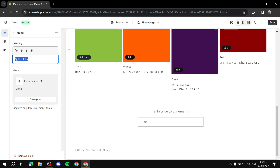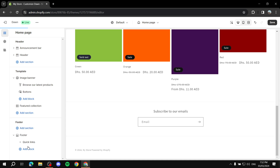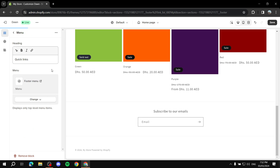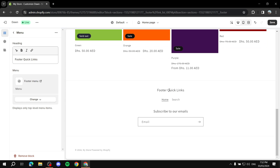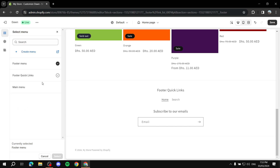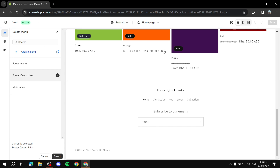Once you add the Menu block, click on it. If you already have it, just click on it. You can rename it — let's call it 'Footer Quick Links.' You'll see it already showing on the site. By default it uses the original menu, not the one we just created. To change it, click underneath Menu, then click 'Change Menu.' This gives you a list of all menus in your Shopify store. Select the menu you want and click Select.